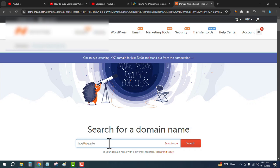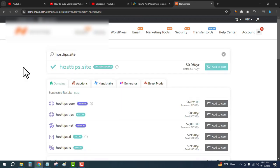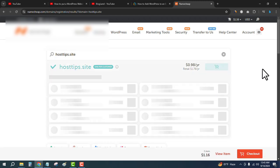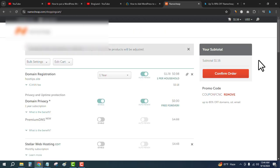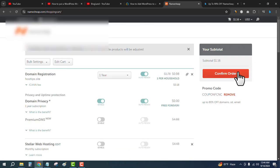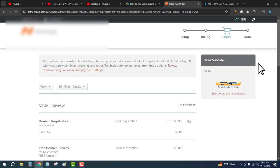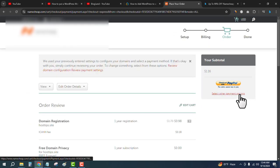Then click on Search. Okay, the domain is available. Just click on Add to Cart, whichever domain you want to buy, and then click on Checkout. Then click on Confirm Order and then click on Select Other Payment Method.